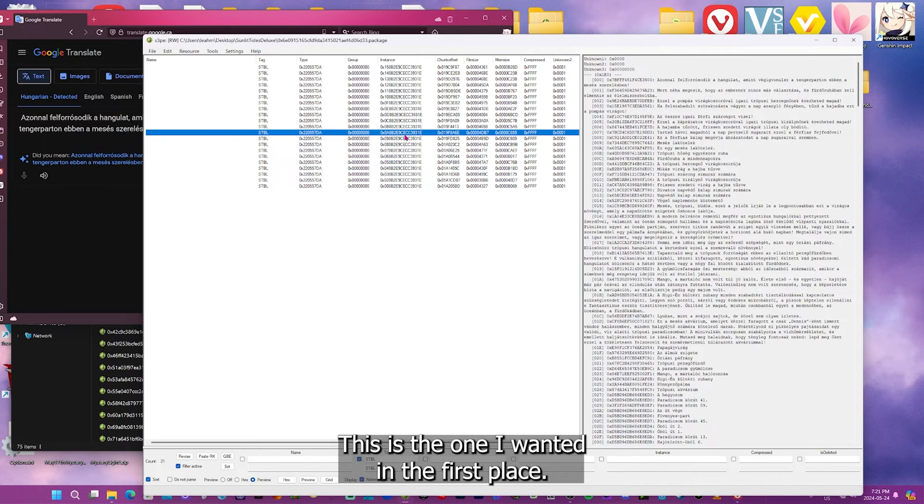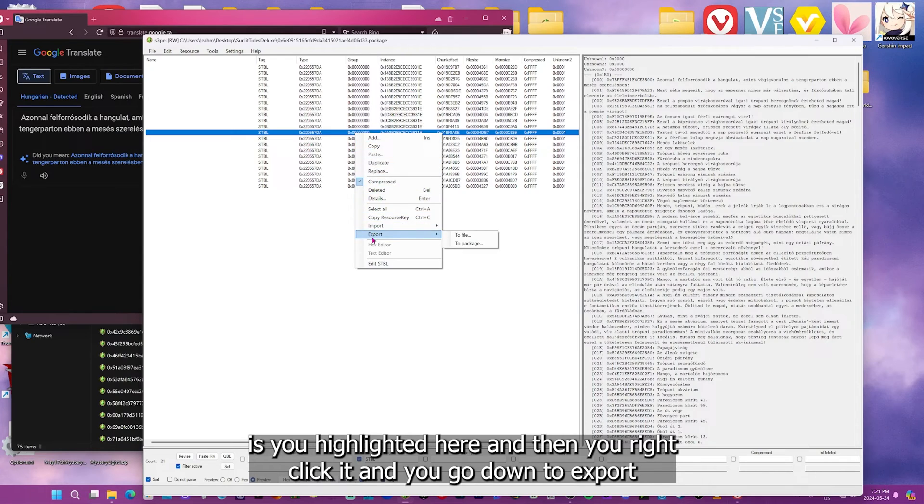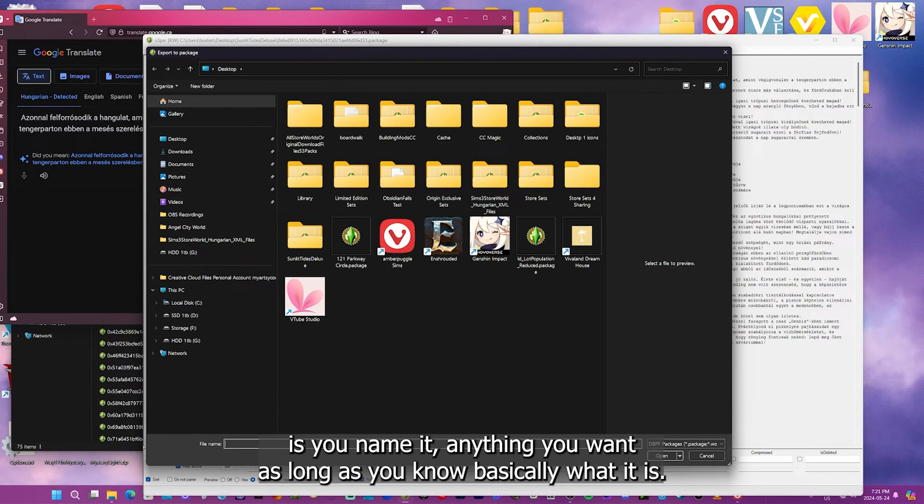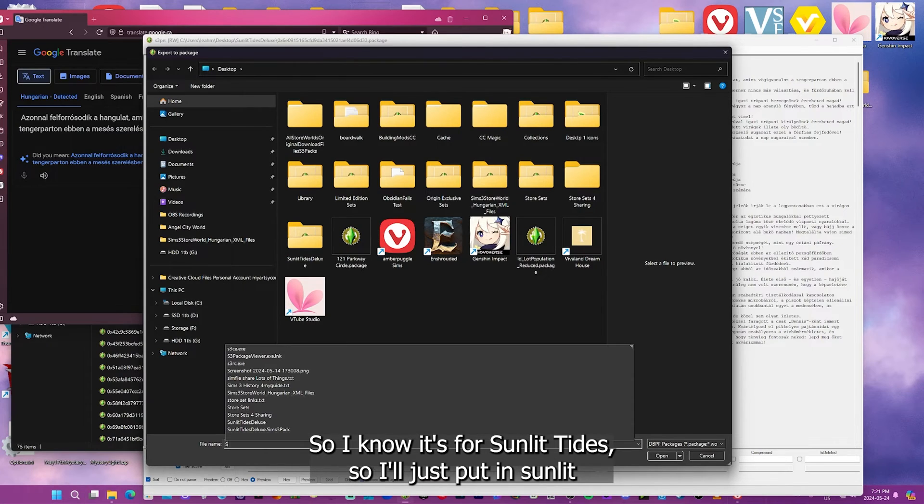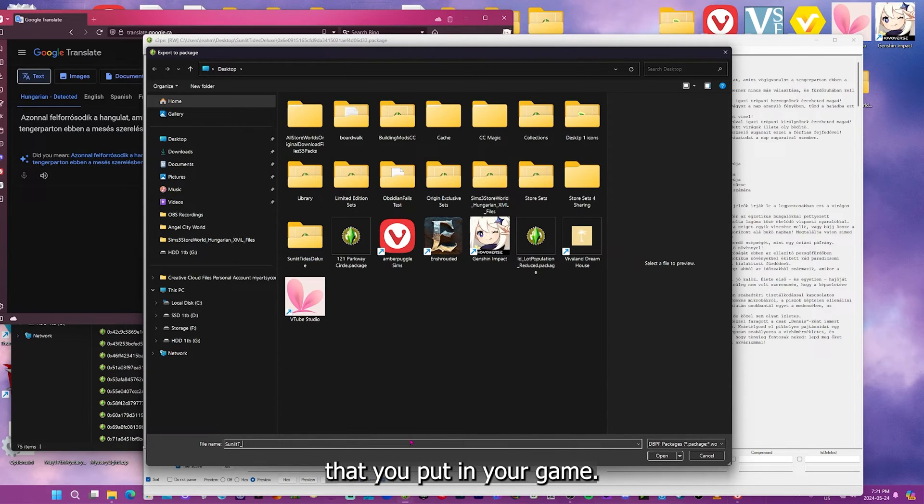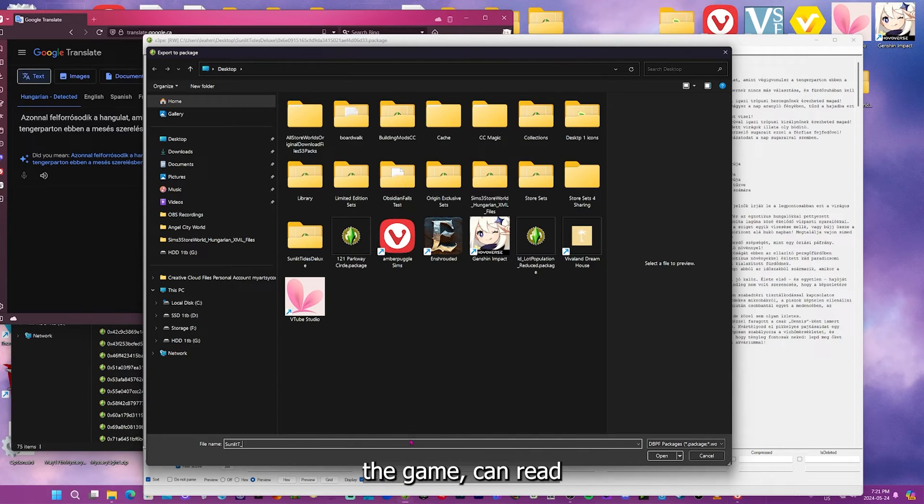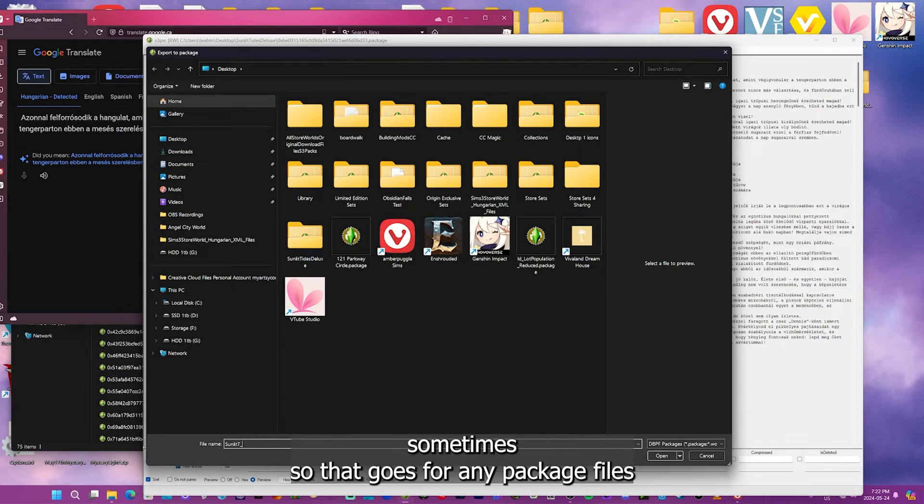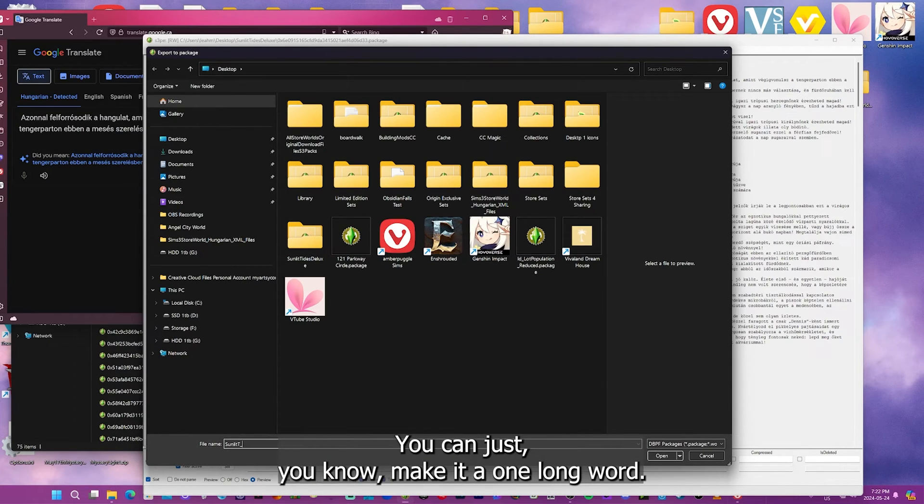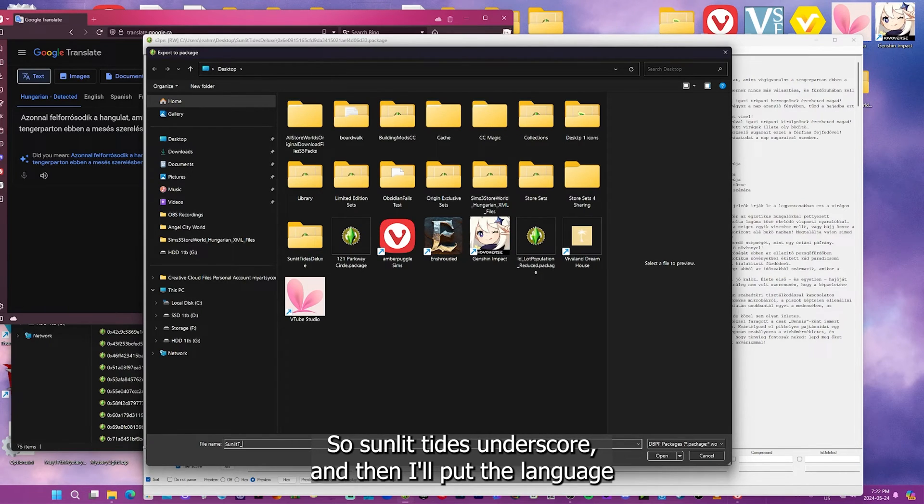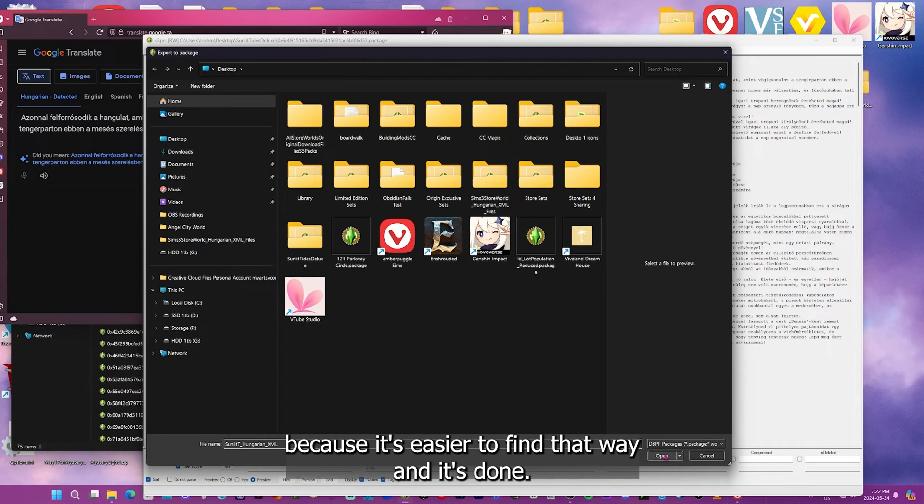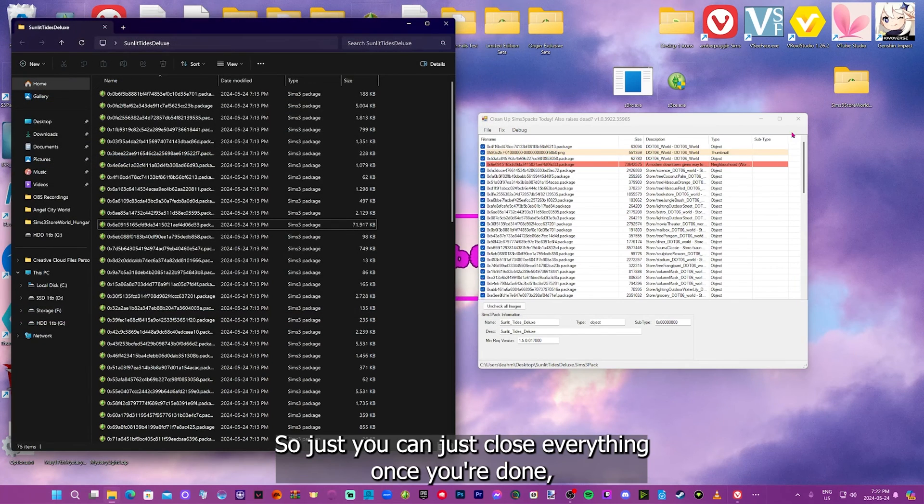So we got the Hungarian one. This is the one I wanted in the first place. What you do is you highlight it here, and then you right-click it, and you go down to Export, and then you go down to Export to Package File. And this is where you're going to want to name it. So you can name it anything you want, as long as you know basically what it is. So I know it's for Sunlit Tides. So I'll just put in Sunlit, and then I'll just put like a capital T and an underscore, because you don't want any spaces, any kind of package files that you're creating that you put in your game. Make sure there's no spaces. You can put in underscores. The game can read the underscores. So Sunlit Tides underscore, and then I'll put the language. So Hungarian underscore XML. And I'm just going to save that on my desktop, because it's easier to find that way. And it's done.